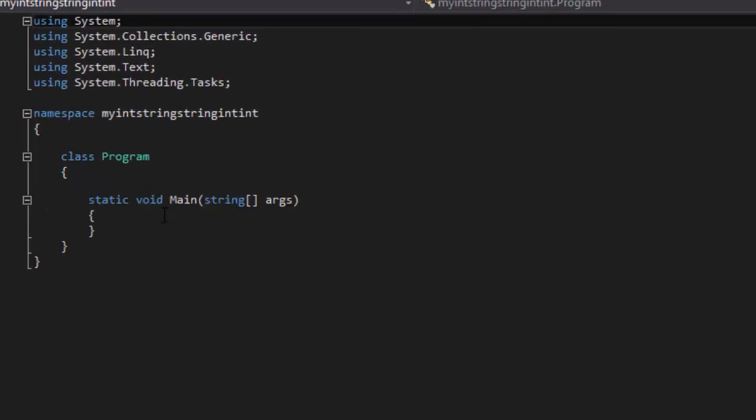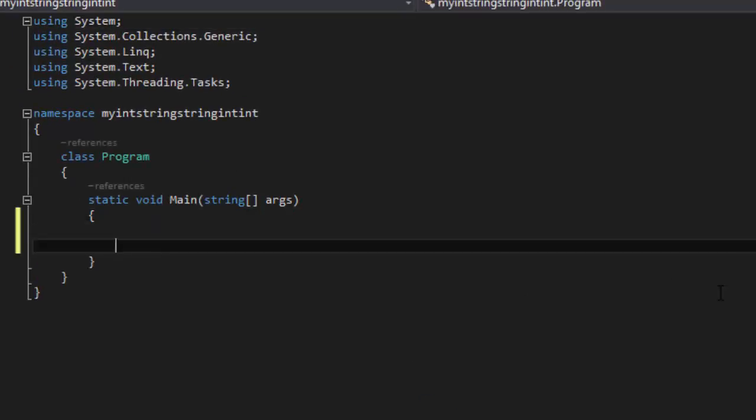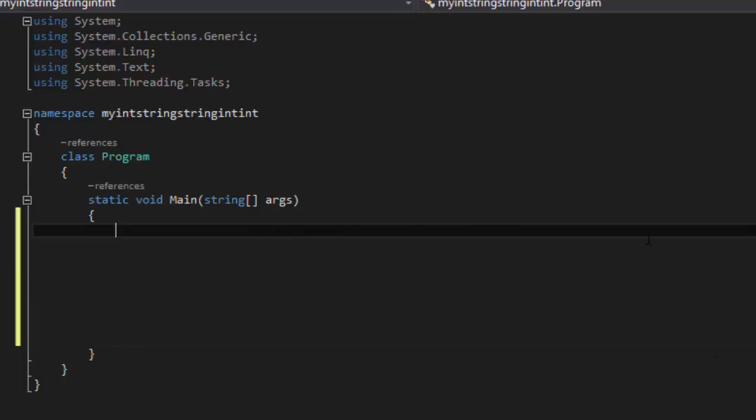Then we're going to go here and then we're going to say we're going to get an integer. Say int x equals 5.